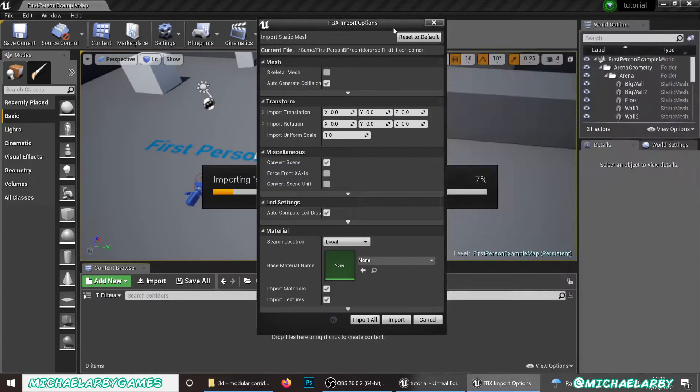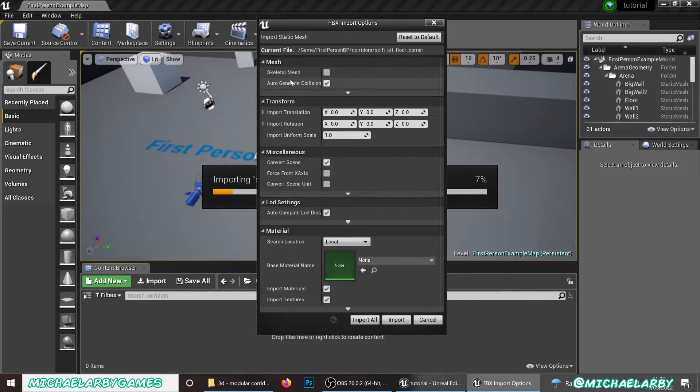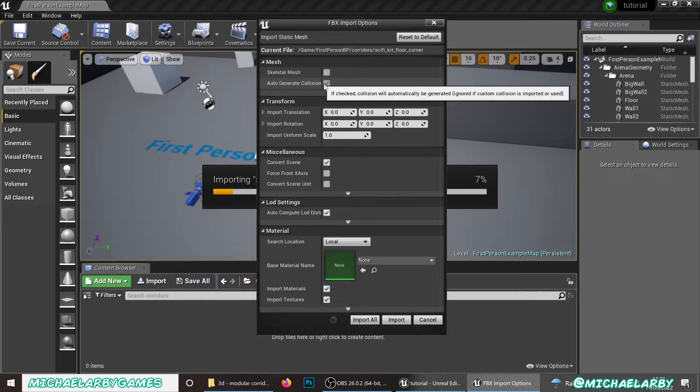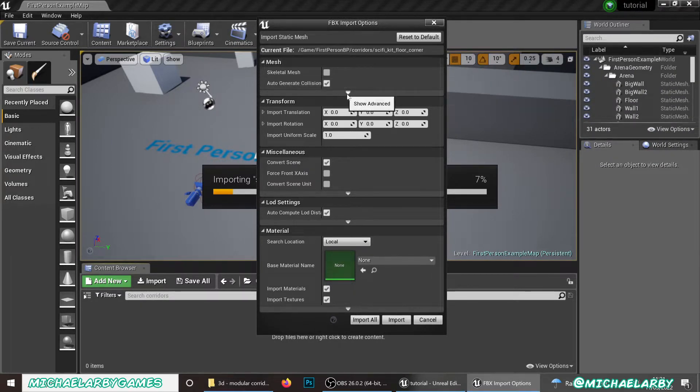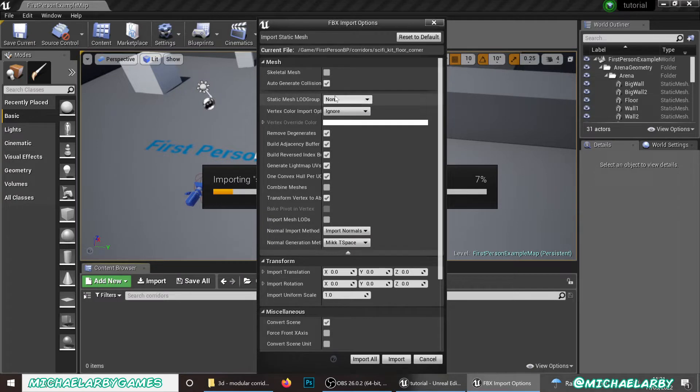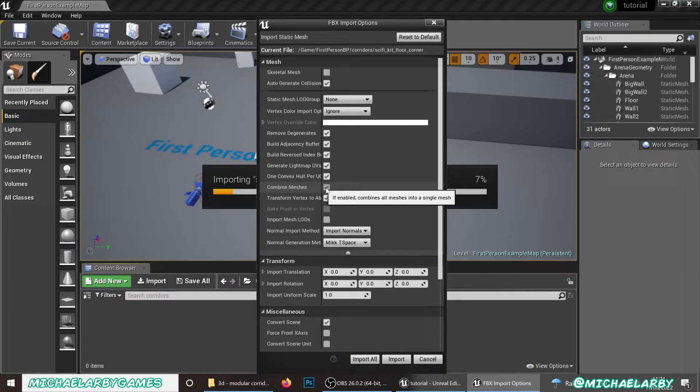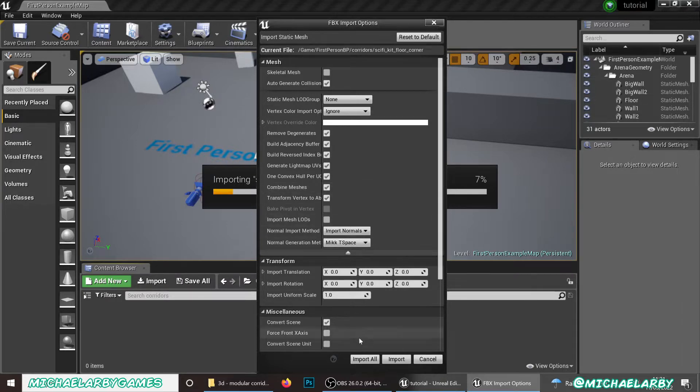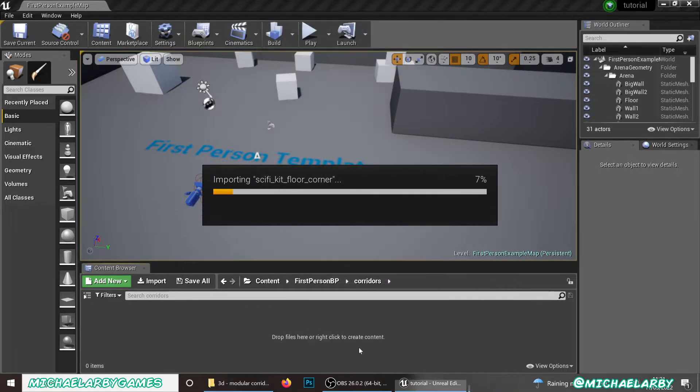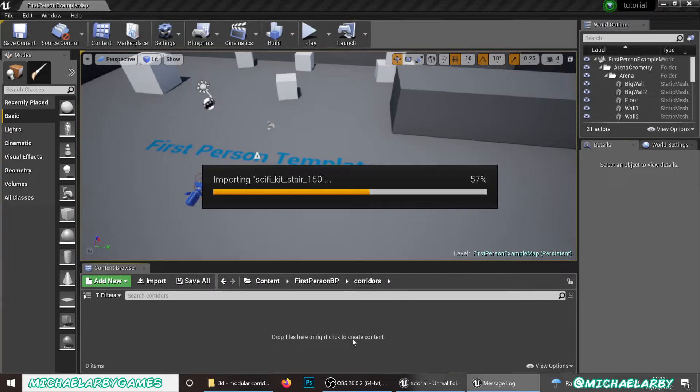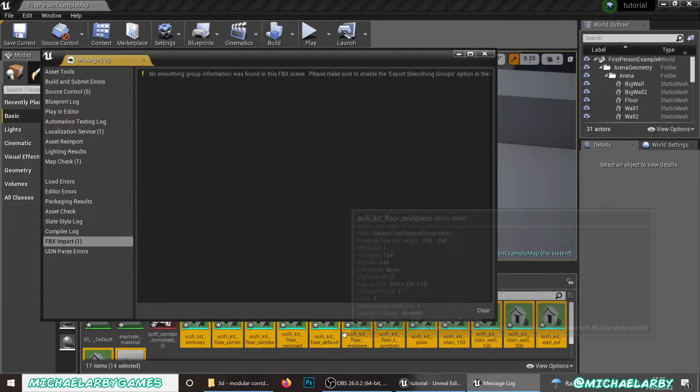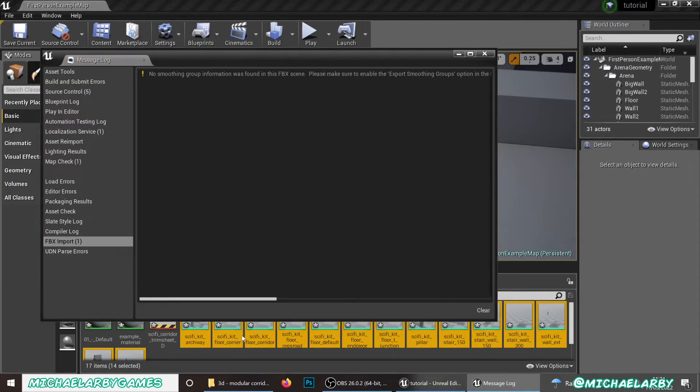We have a couple of little things that we need to look for here. We will turn on the auto-generated collision. That will be handy. And in here it's always useful to hit this combined meshes. Now I believe that all my pieces are single meshes anyway. It doesn't really matter. But it's good practice to hit that. Just hit import all. That will bring all those pieces in.